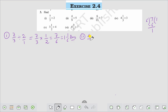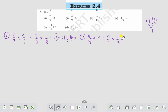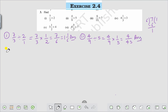Question number 2 is 4 by 9 divided by 5. That is equal to 4 by 9 into the reciprocal of 5, which is 1 by 5. That will be equal to 4 by 45. This is the answer to Question number 2.